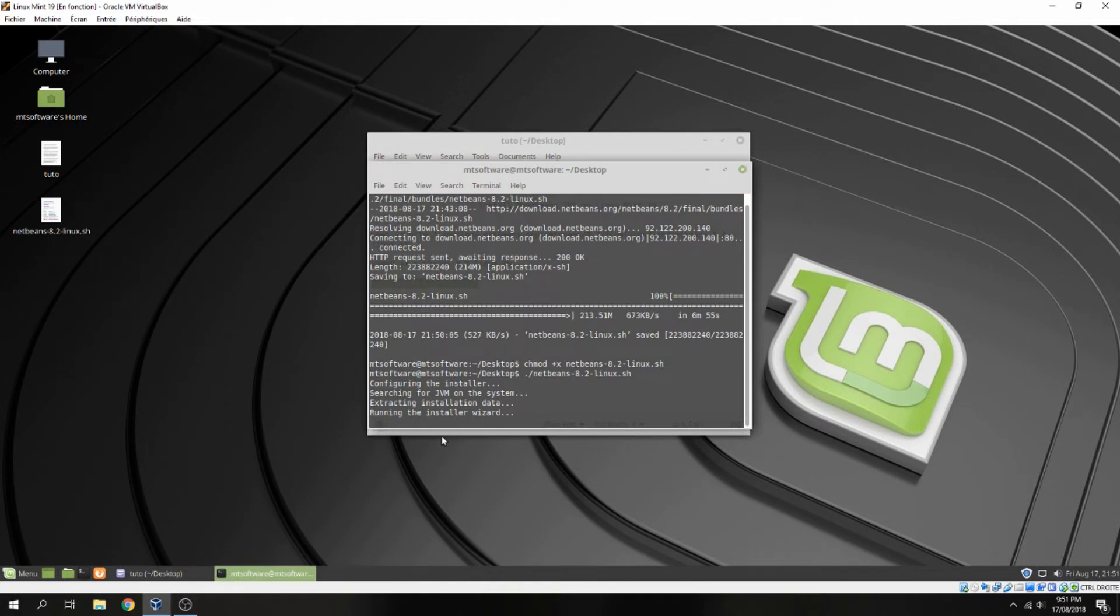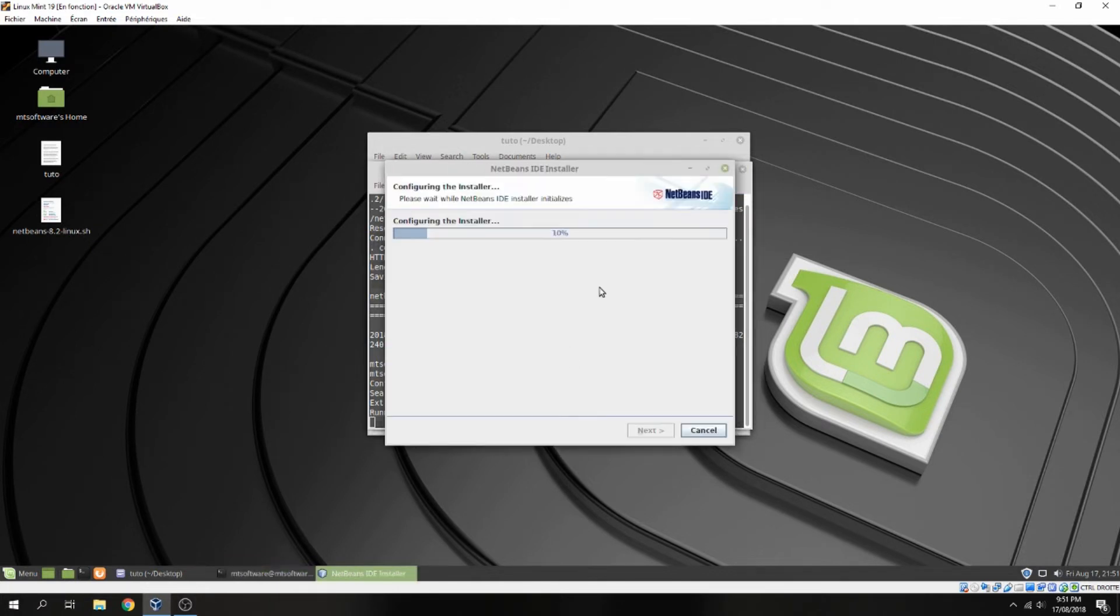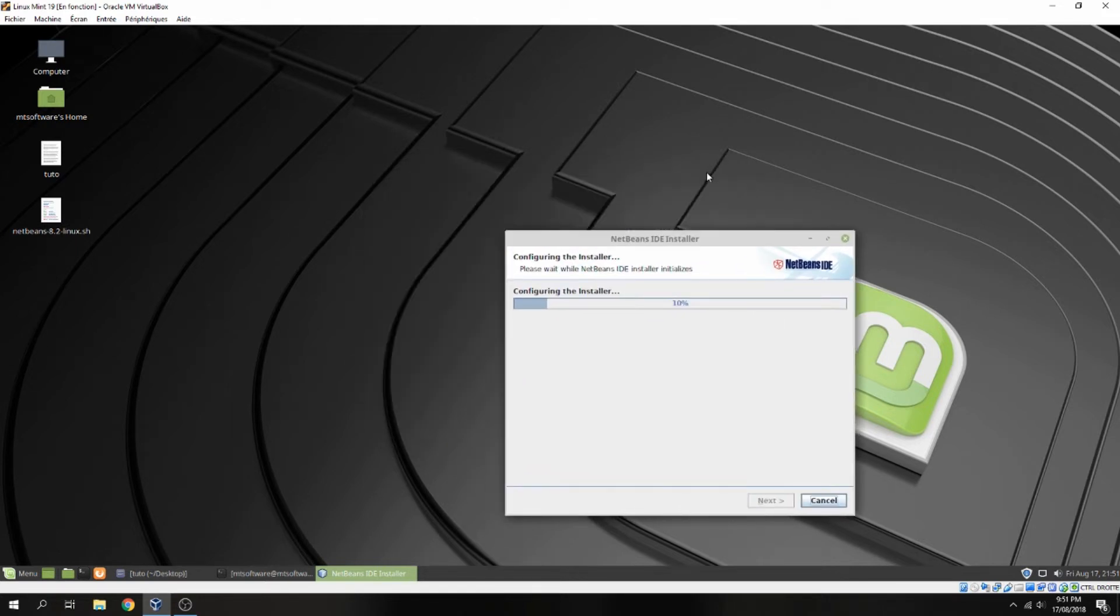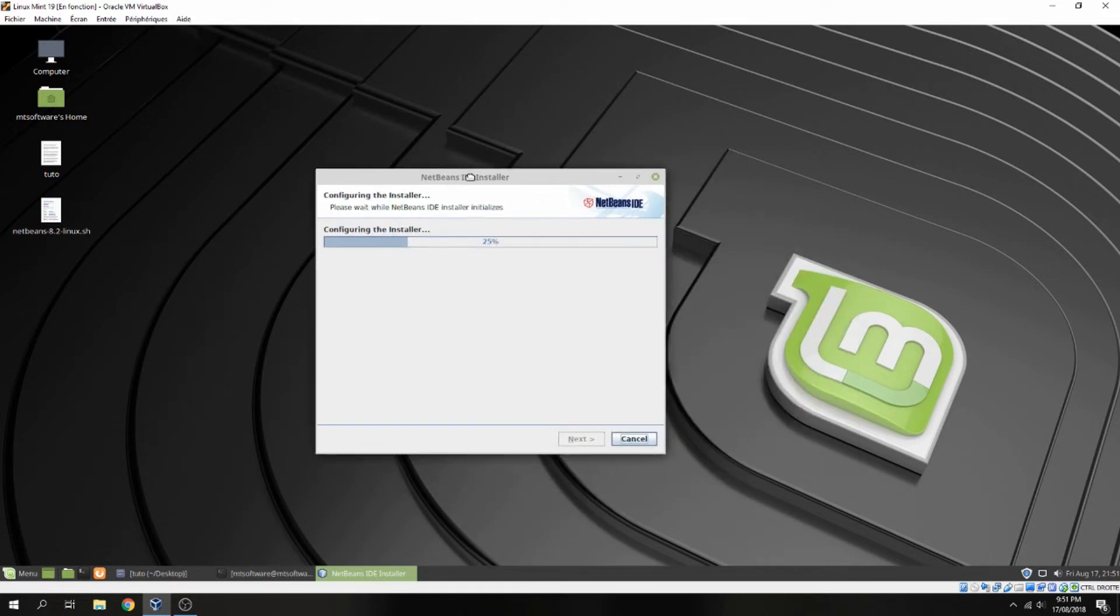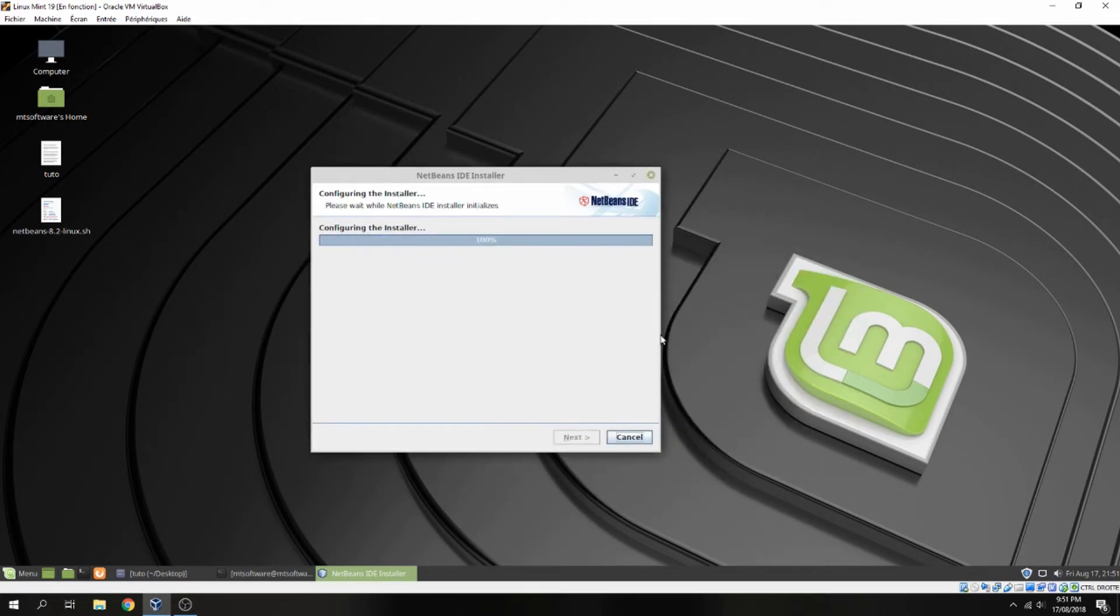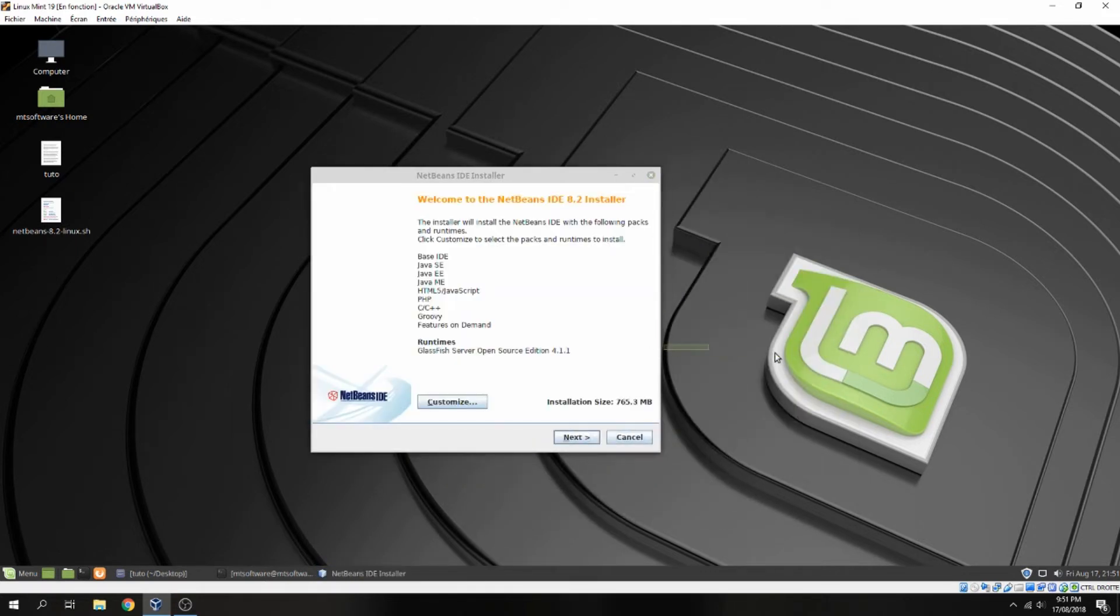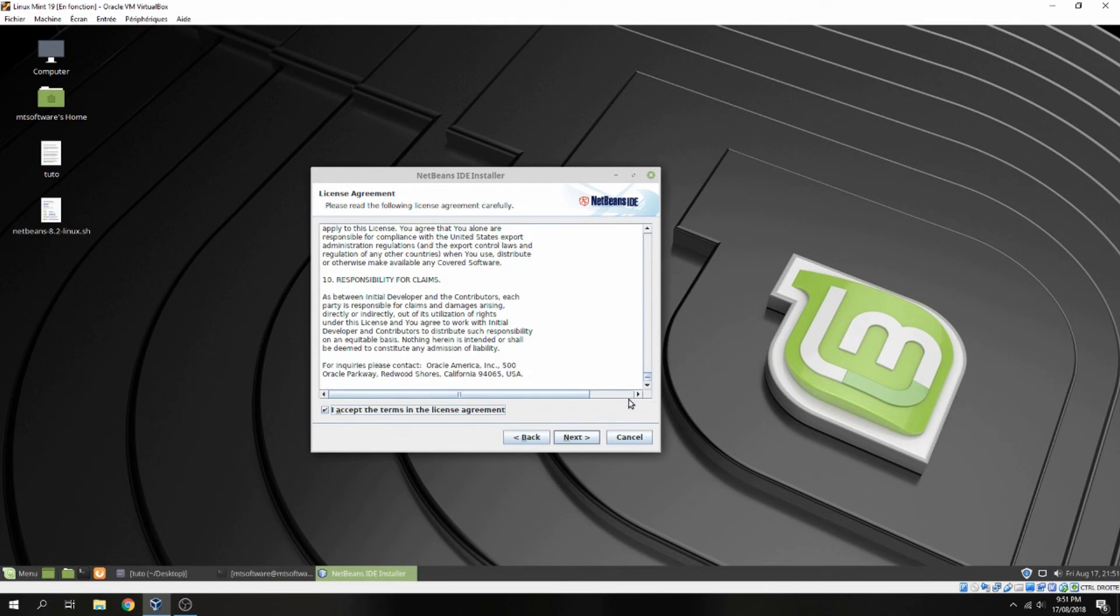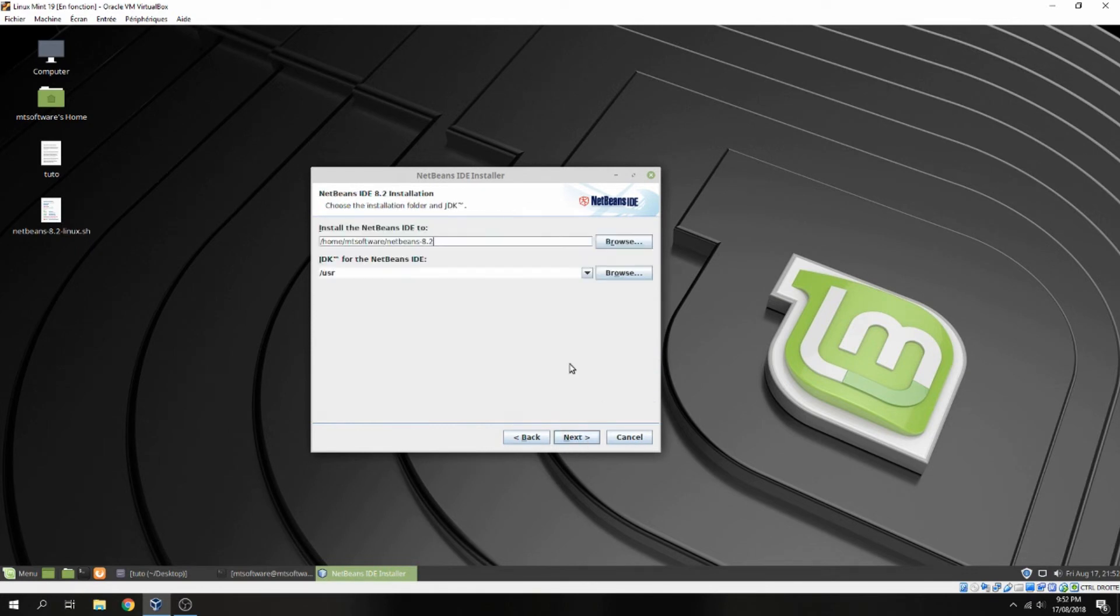So waiting for running the installer and this is the installer for NetBeans. So click on next and accept the terms for license and next. Here choose the location of folder for the installation NetBeans and next.